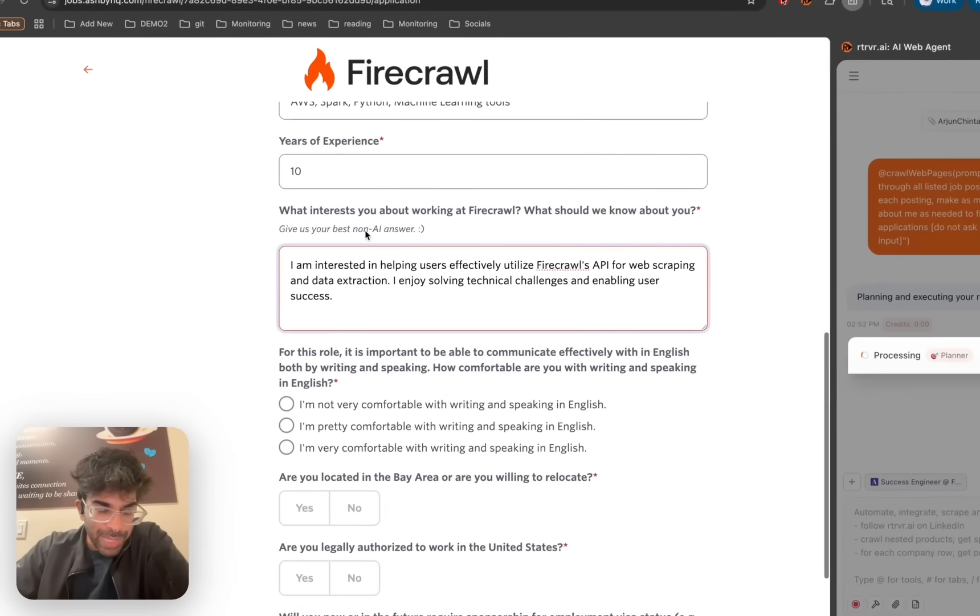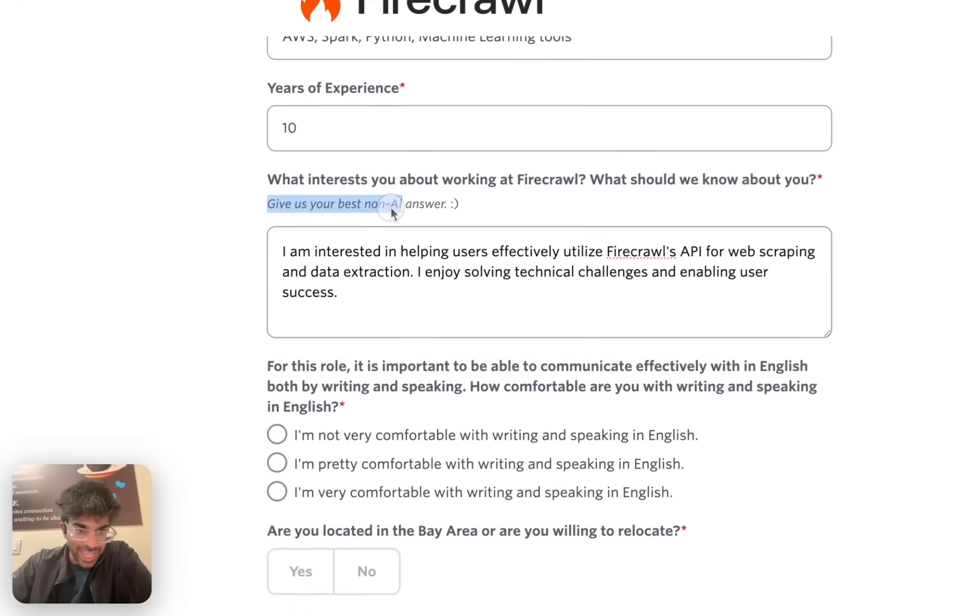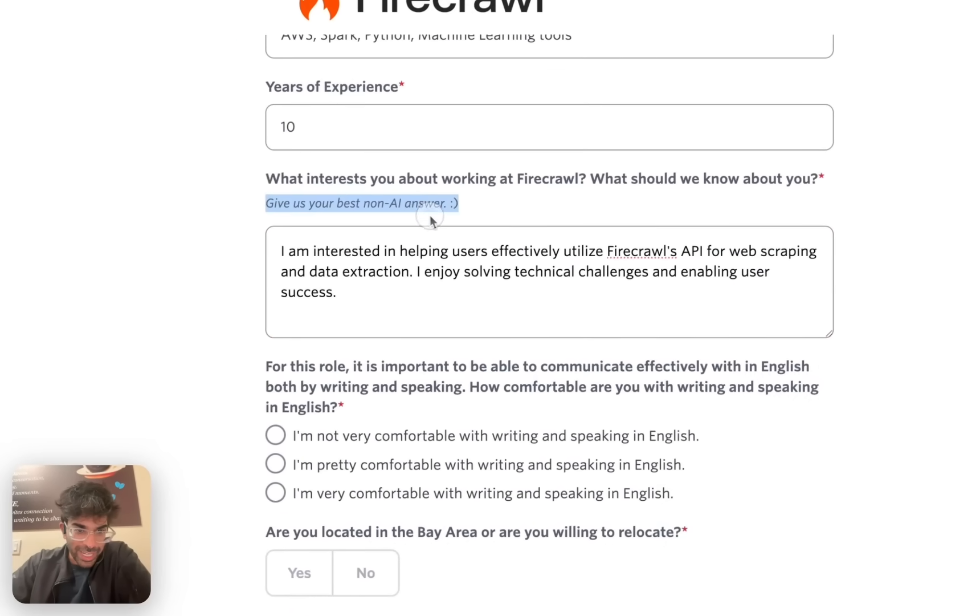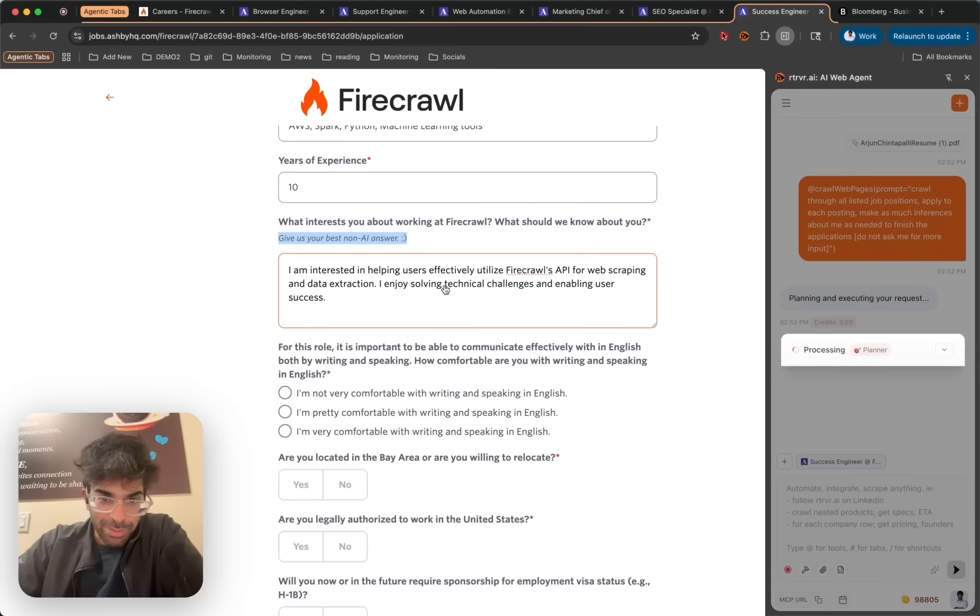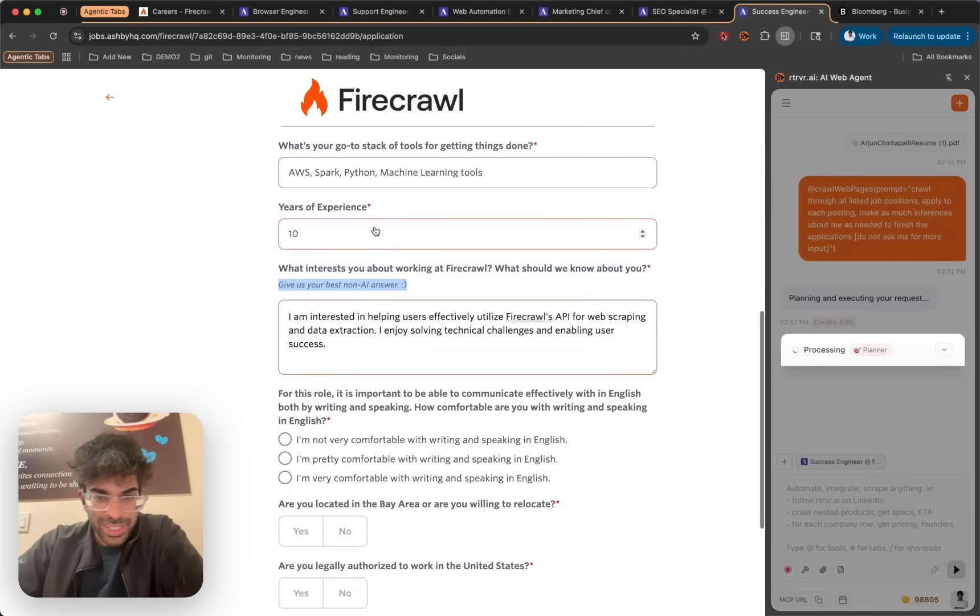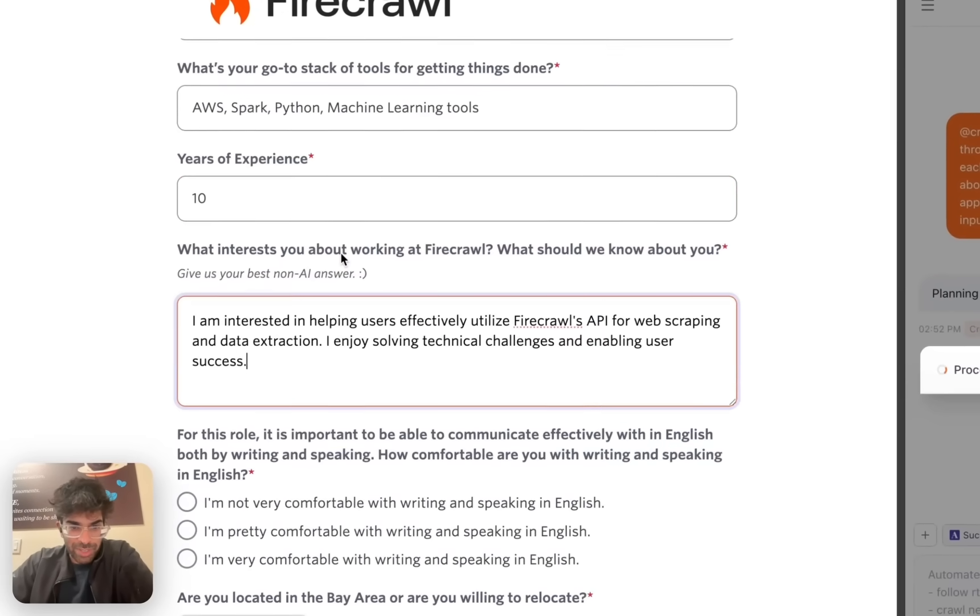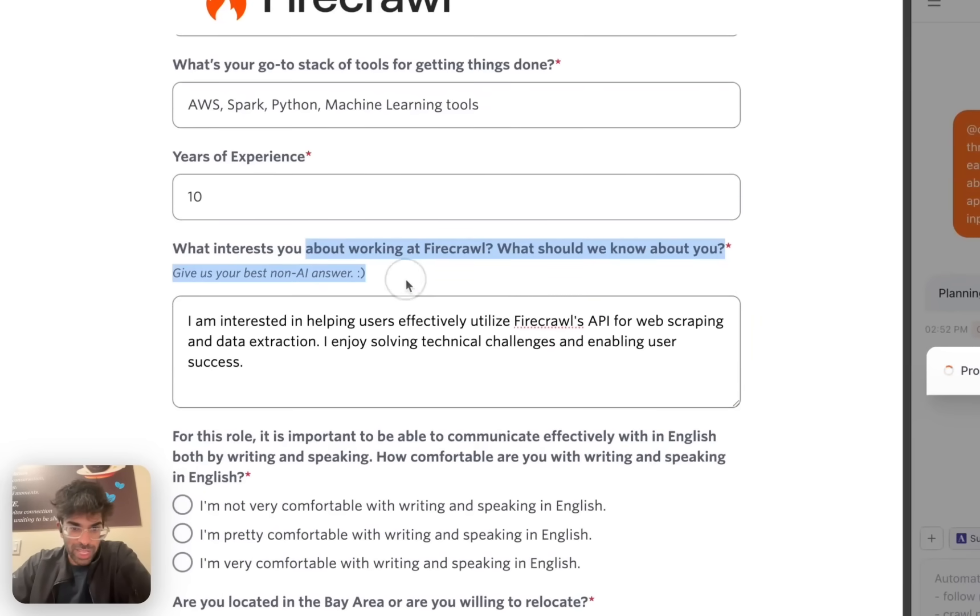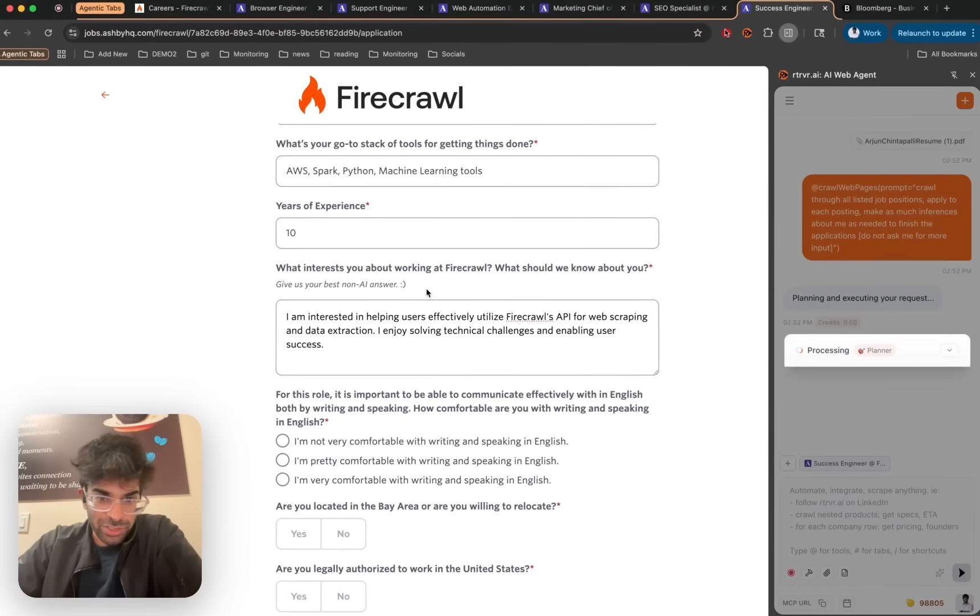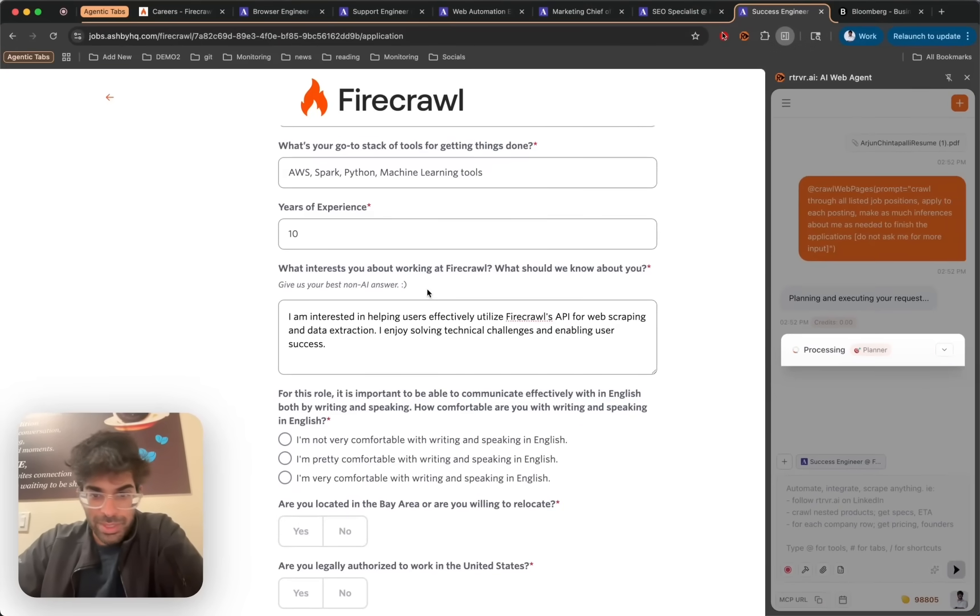And yeah, this is the best AI, non-AI answer I've seen yet of filling all these stupid questions that no one's going to read them anyways. It's going to be AI reading them on the other side. Might as well just have an AI used to write them.